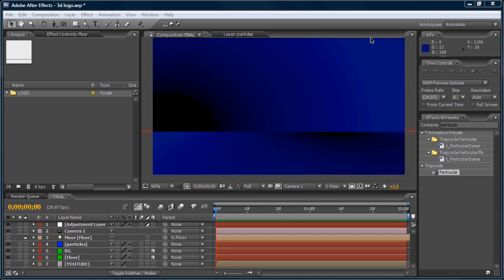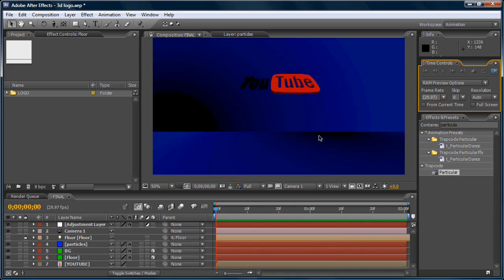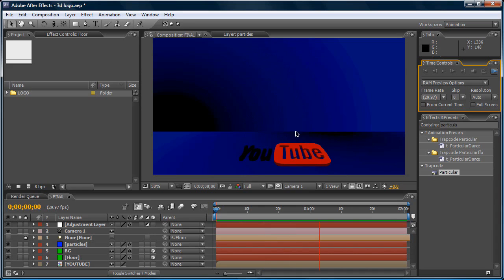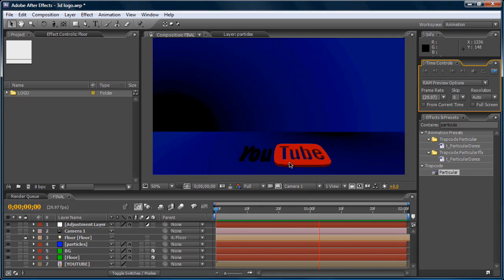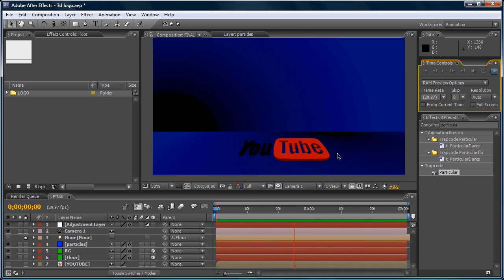Hello guys, this is Joe from Digital Phantom FX and welcome to my first video tutorial. Today I'm going to show you how to create a 3D bouncing logo in After Effects using Particular and Shatter. Subscribe to my channel to keep track of my videos and tutorials. Let's take a look at the final result — here is a YouTube 3D logo falling, bouncing on the floor, and sliding a little bit. All of that was created in After Effects CS3.